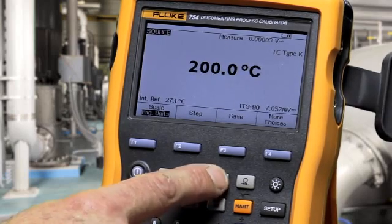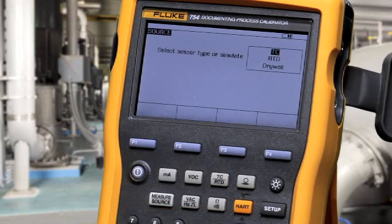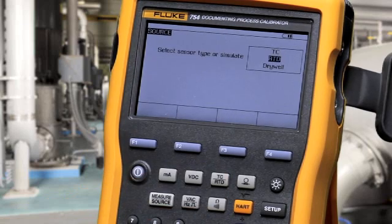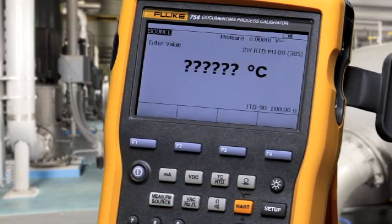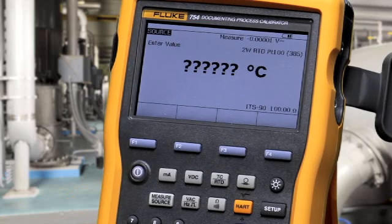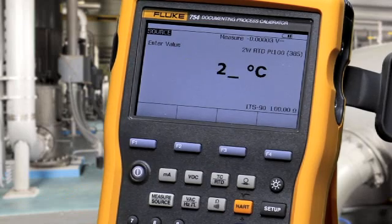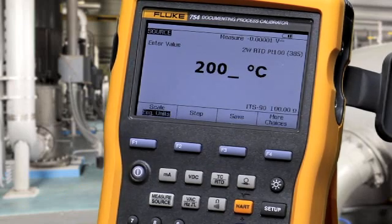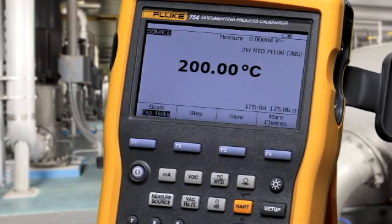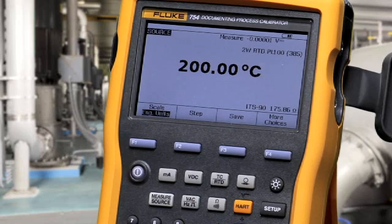To source an RTD, select RTD, select your RTD type, and type the value that you want to source. Make your connection and apply that temperature value to the device you're testing.